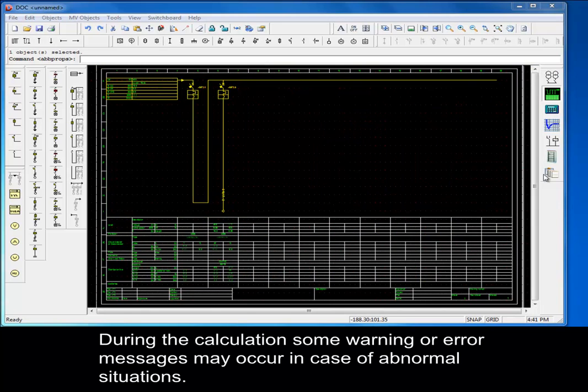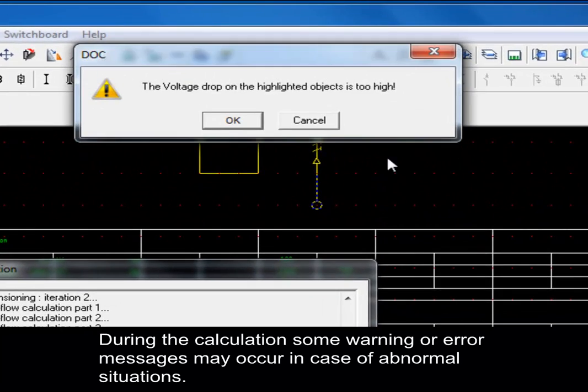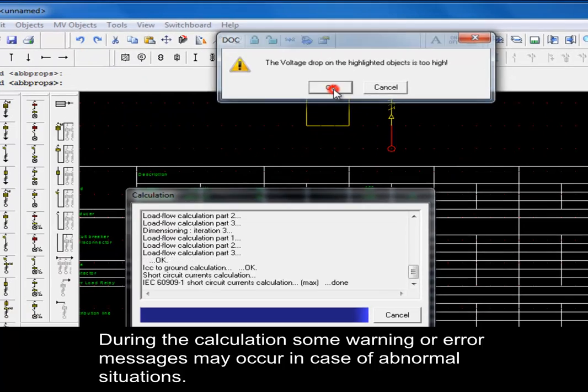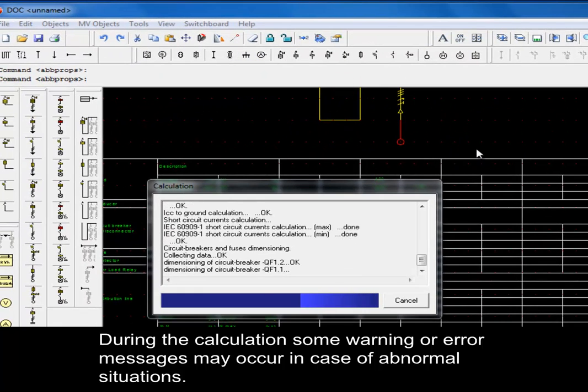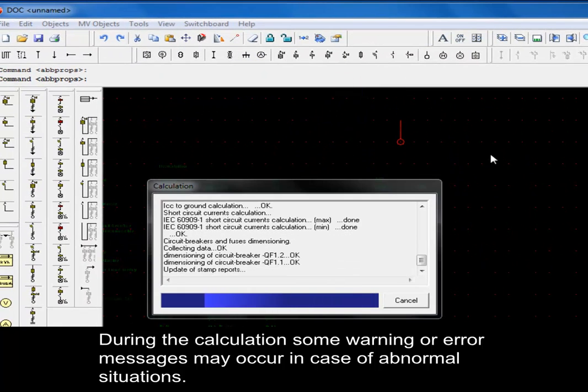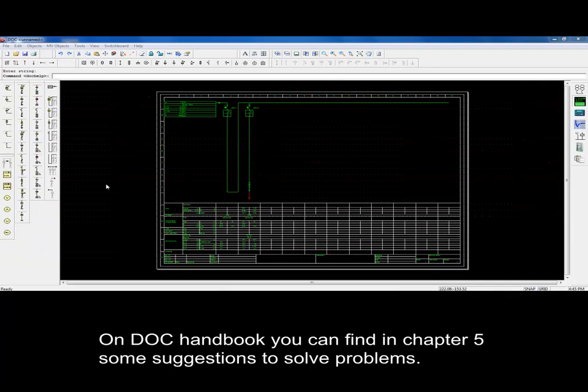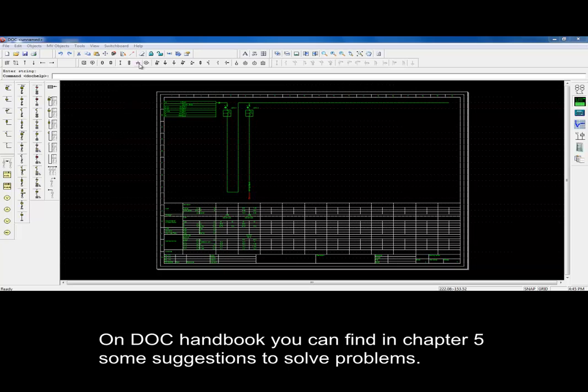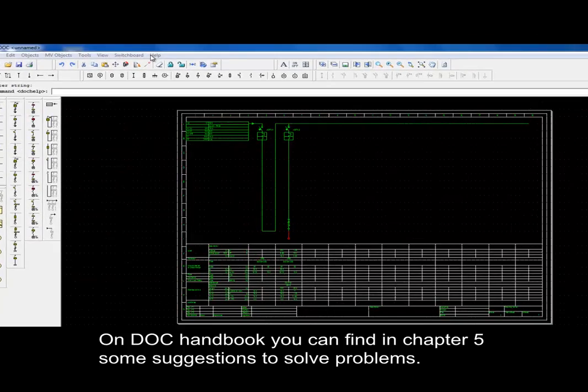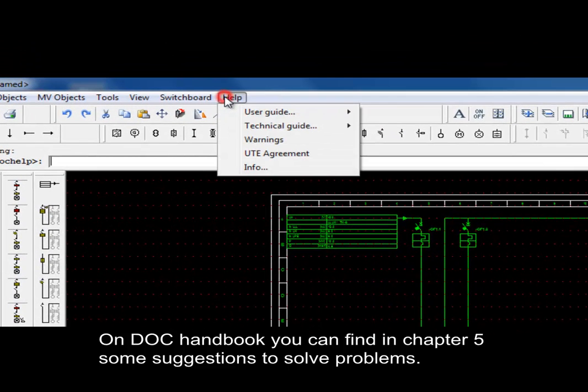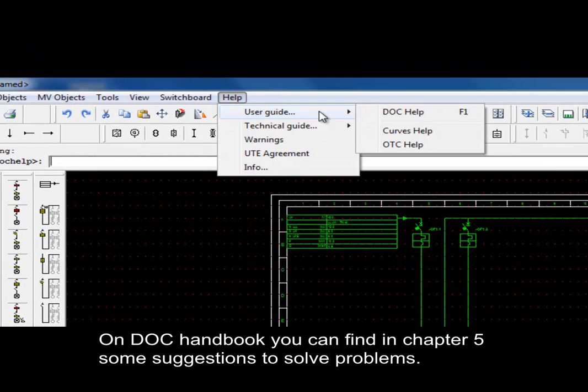During the calculation, some warning or error messages may occur in case of abnormal situations. On DOC Handbook, you can find in Chapter 5 some suggestions to solve problems.